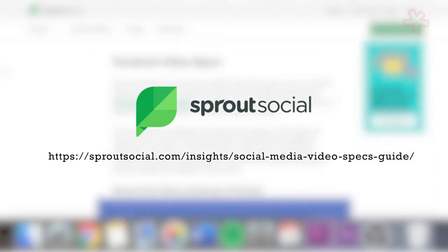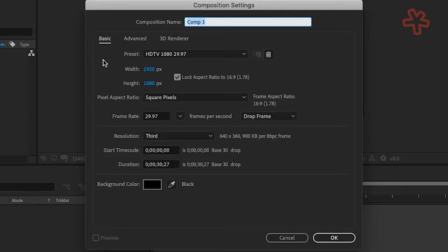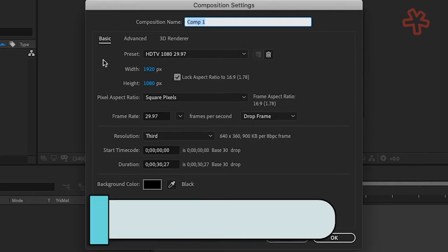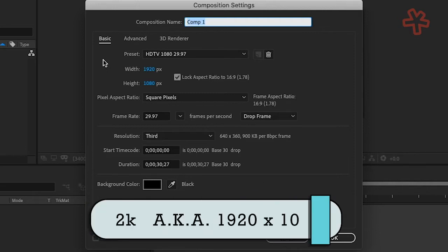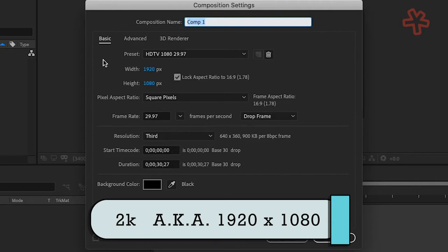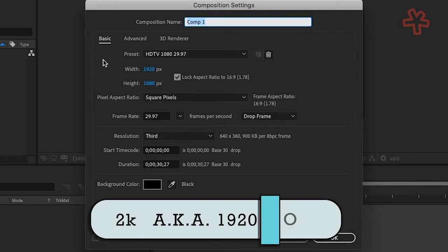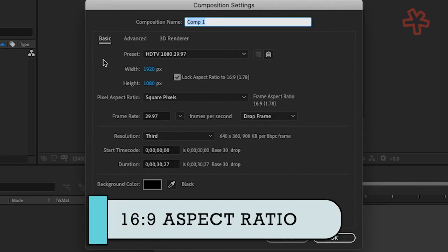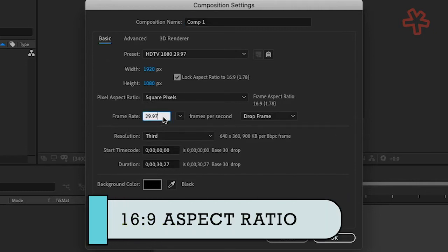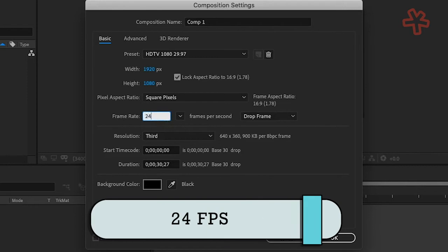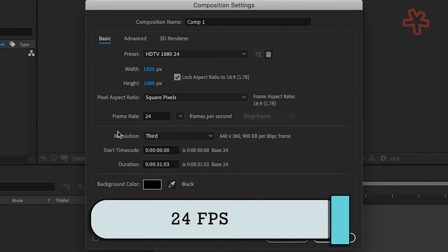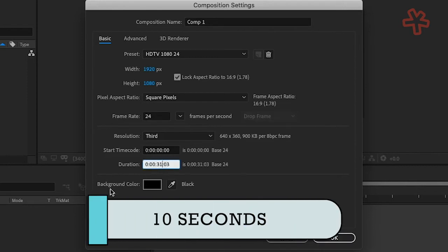For this virtual workshop, we will be using basic 2K file size, also known as 1920 by 1080, which is a 16 to 9 aspect ratio. We will work off of 24 frames per second with a duration of 10 seconds.